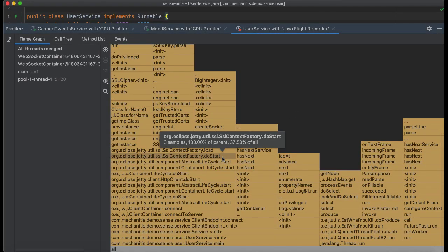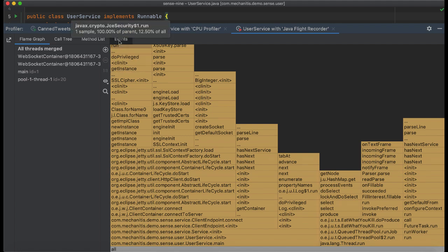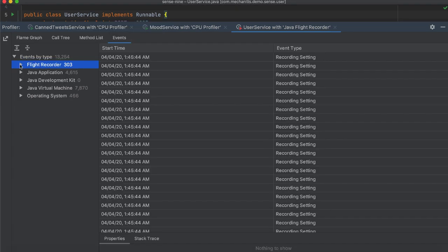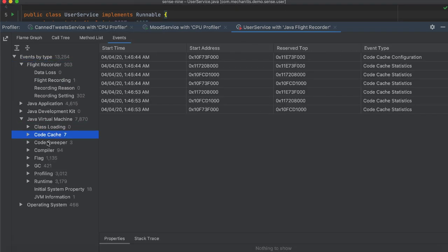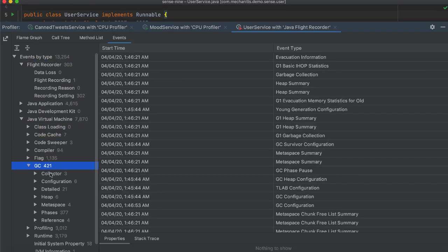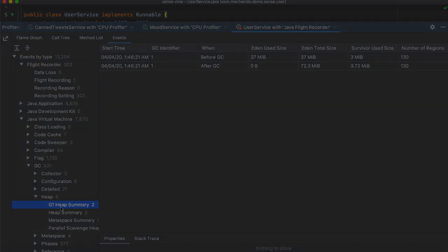In this case, apart from viewing data like Flame Graphs, Call Tree and Method List, you can also view the Events tab.